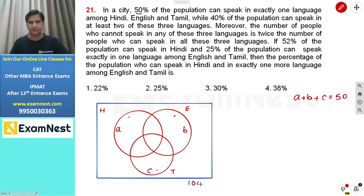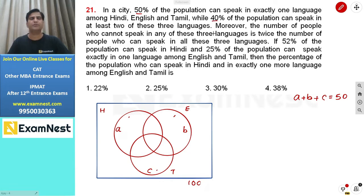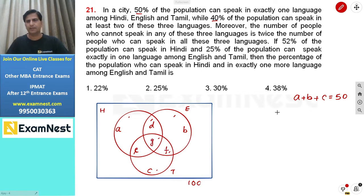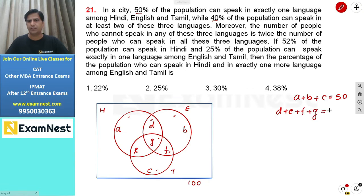Overall, this accounts for 100%. 40% of the population can speak at least two of these three languages. 'At least two' means the regions representing exactly two languages — D, E, F — and the region representing exactly three languages — G. So D plus E plus F plus G equals 40.